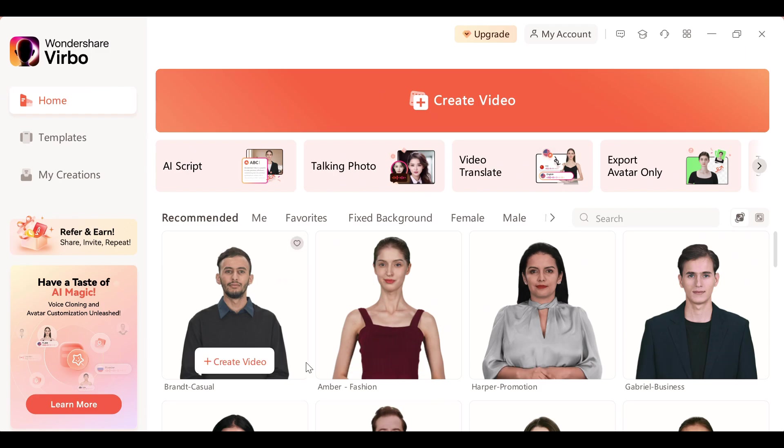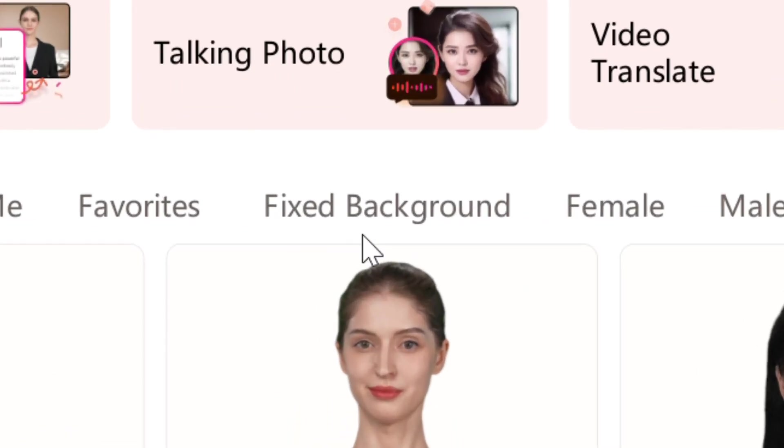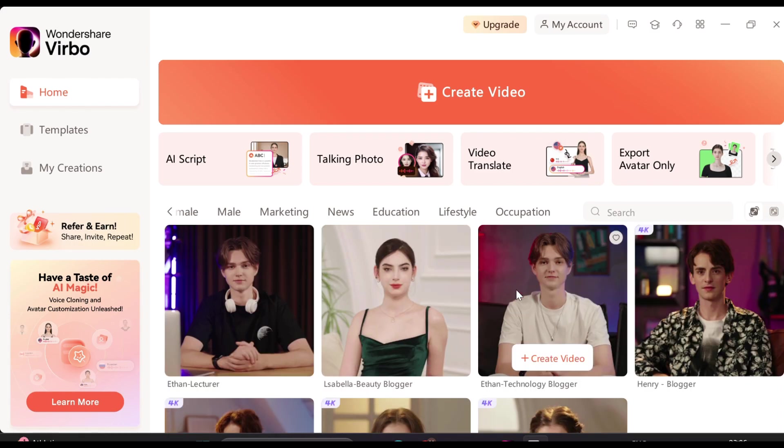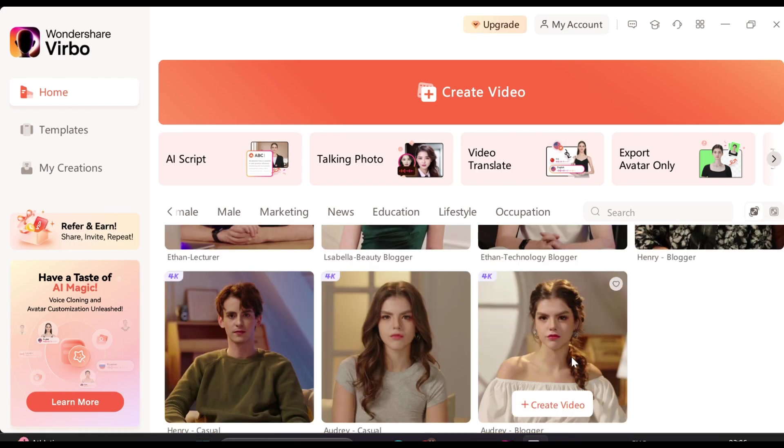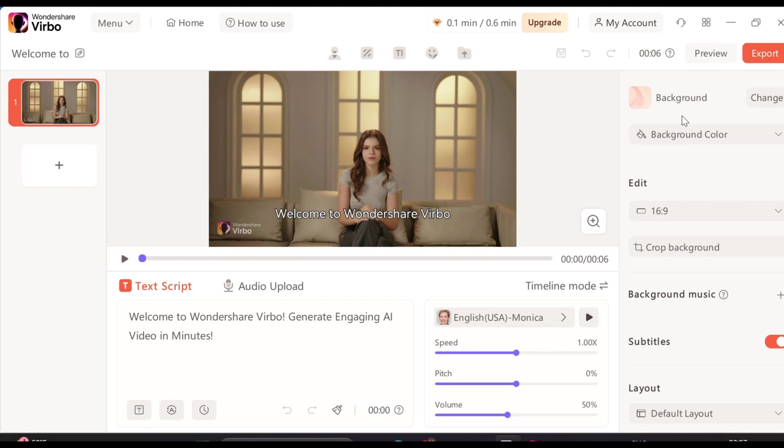But if you want to generate the video that you saw at the beginning of this video, you have to click on fixed background. Here you can see we have some male and female characters to choose from. I use this template right here so I'm going to click on create video.